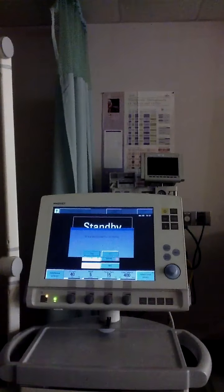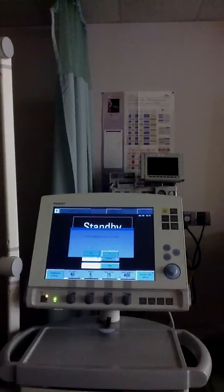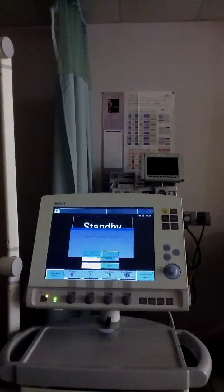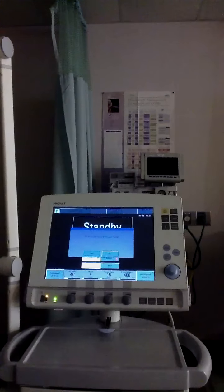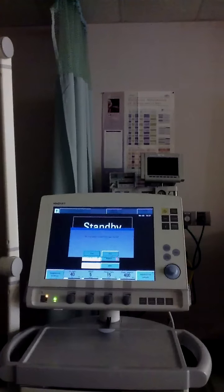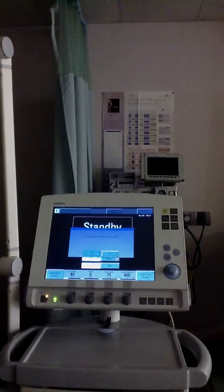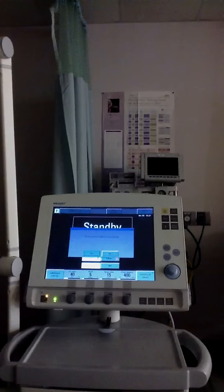Hello everybody, this is Chris back again with the Ancient Scholar. Today I'm just going to go ahead and go through an actual setup of a ventilator and kind of take you guys through what we're actually looking at in the lab for initial setup. So here's a situation — we'll just do a scenario and take it all the way through.